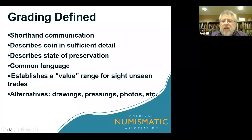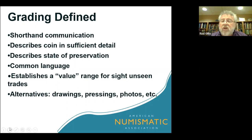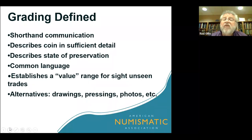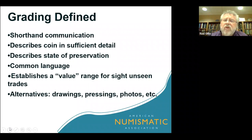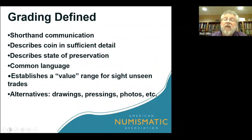I like to tell people that grading itself is really a language, and the better you are at understanding the language, the more successful a grader you're going to become. It's a shorthand way of communication. Grading defines coins in sufficient detail, helps describe the state of preservation, and we like to make it a standard common language. It can establish a value range for sight-unseen coins, and grading was developed as an alternative to get past drawings, pressings, photos, and so on.